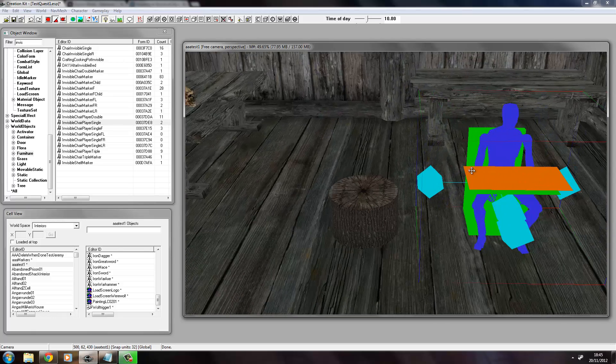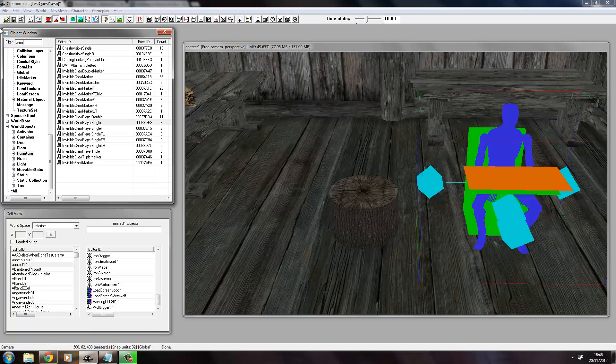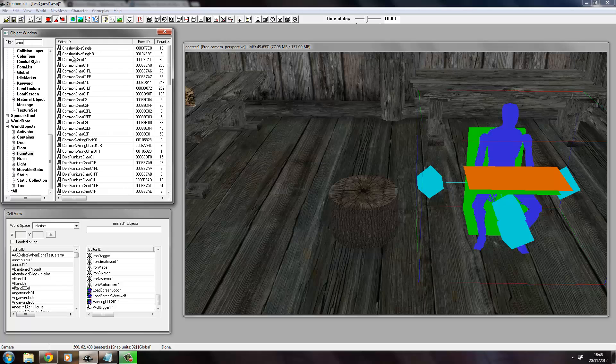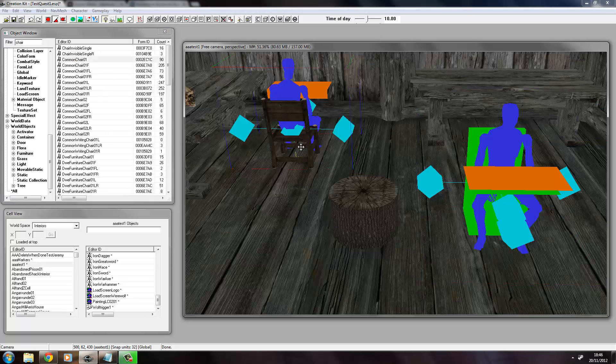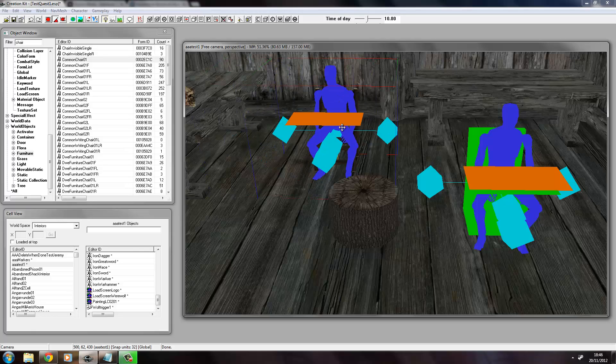And what will happen is the player will use this as a marker to sit down. Because if you have a look at an actual chair, you see that it's got an object and a marker. The marker shows where the player will sit, these indicate where the player will enter.